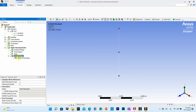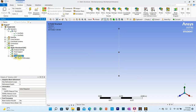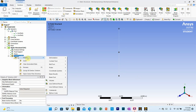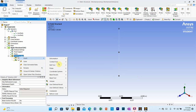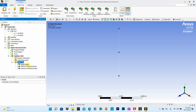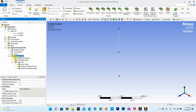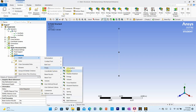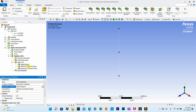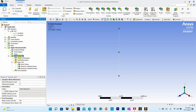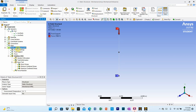Now go to solution to set up the required outputs. Right click on solution and select total deformation. Also insert a beam tool to get direct stress. For reactions, go to solution, right click, insert, probe, and select force reaction at the fixed support. All required output parameters are defined. Go to static structural, right click and click solve.